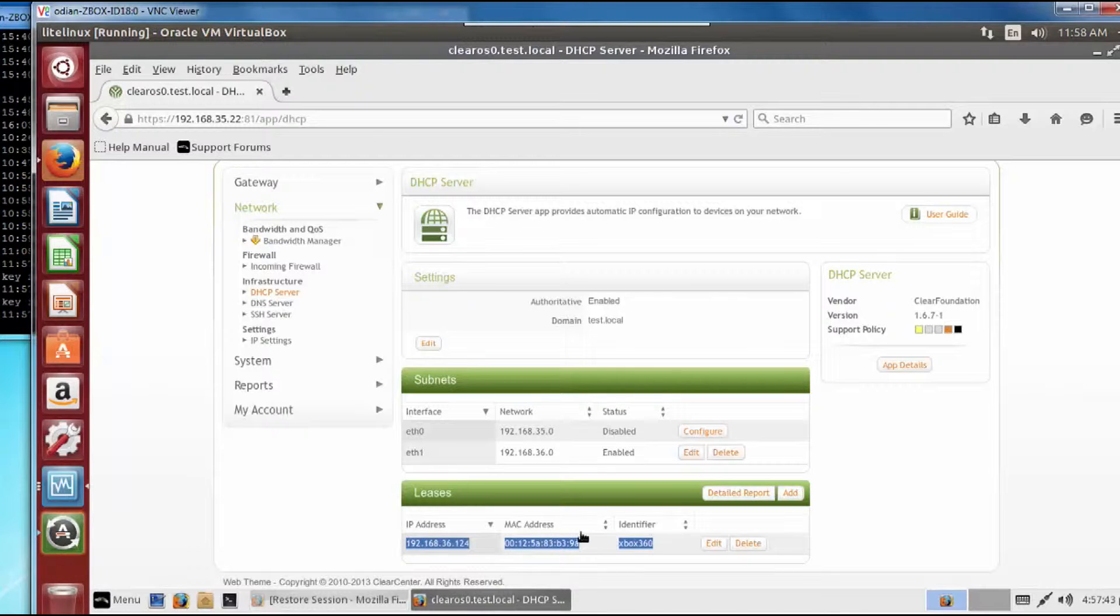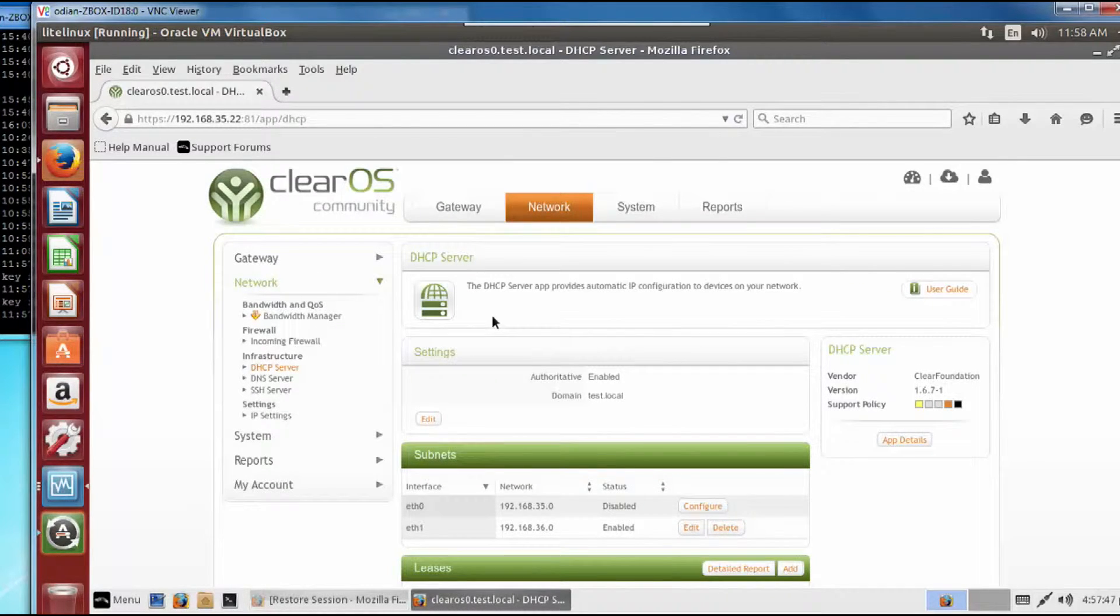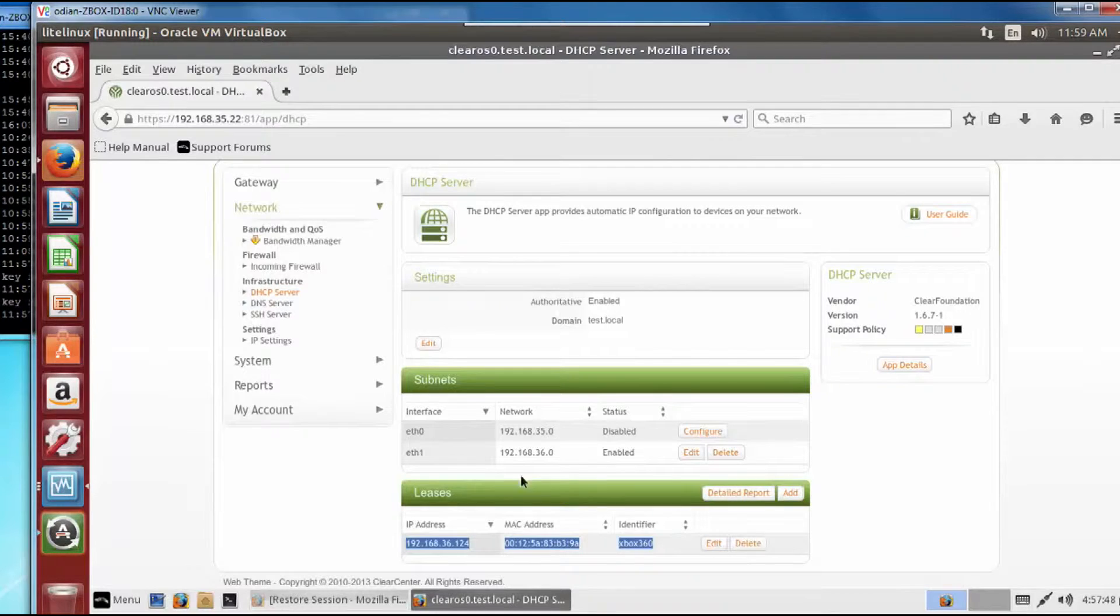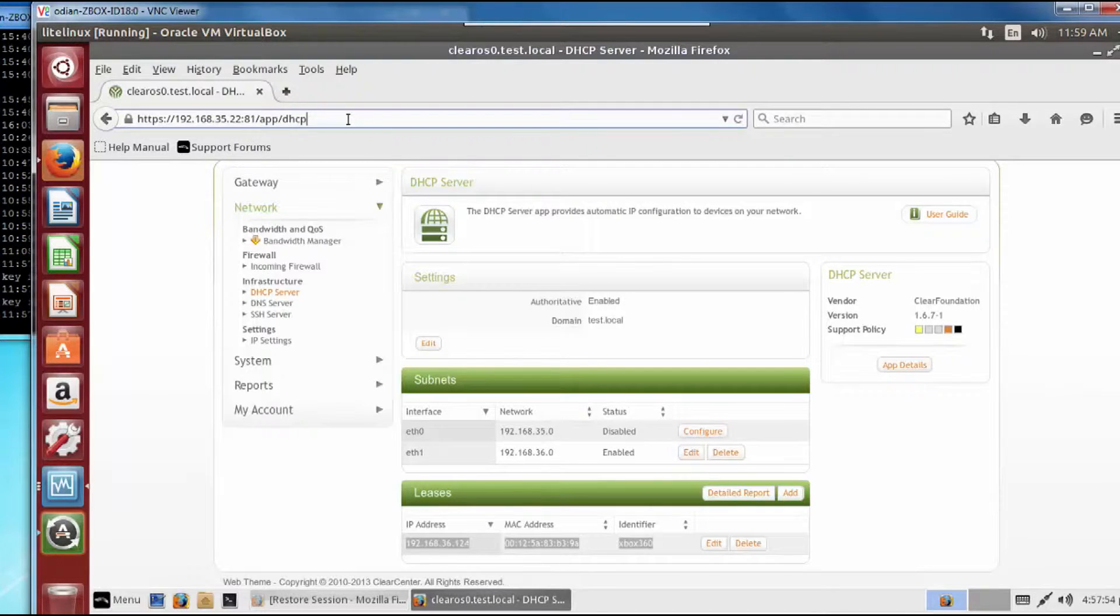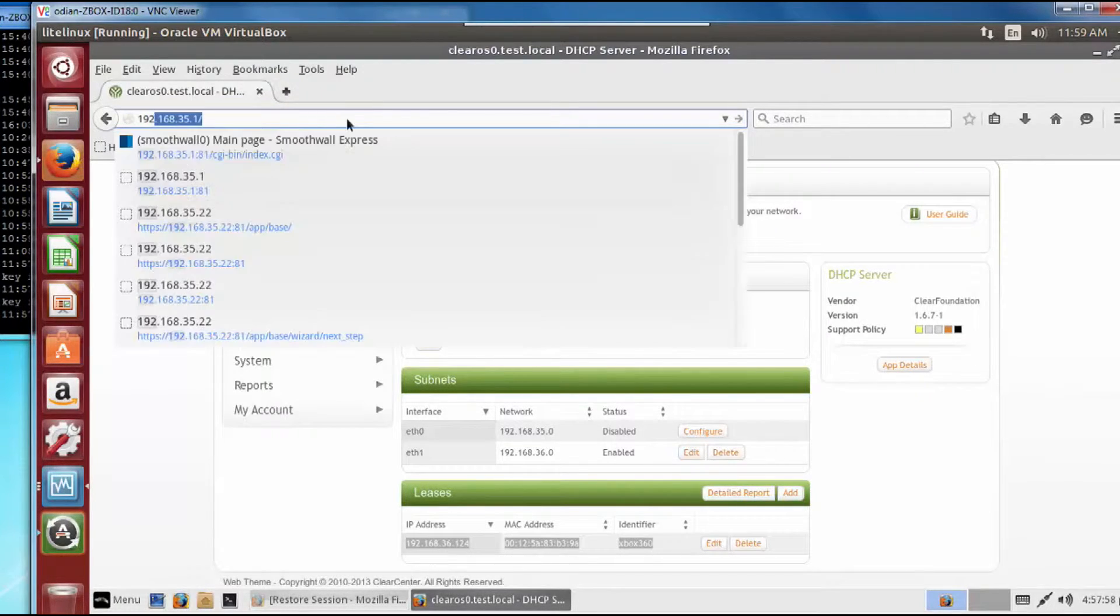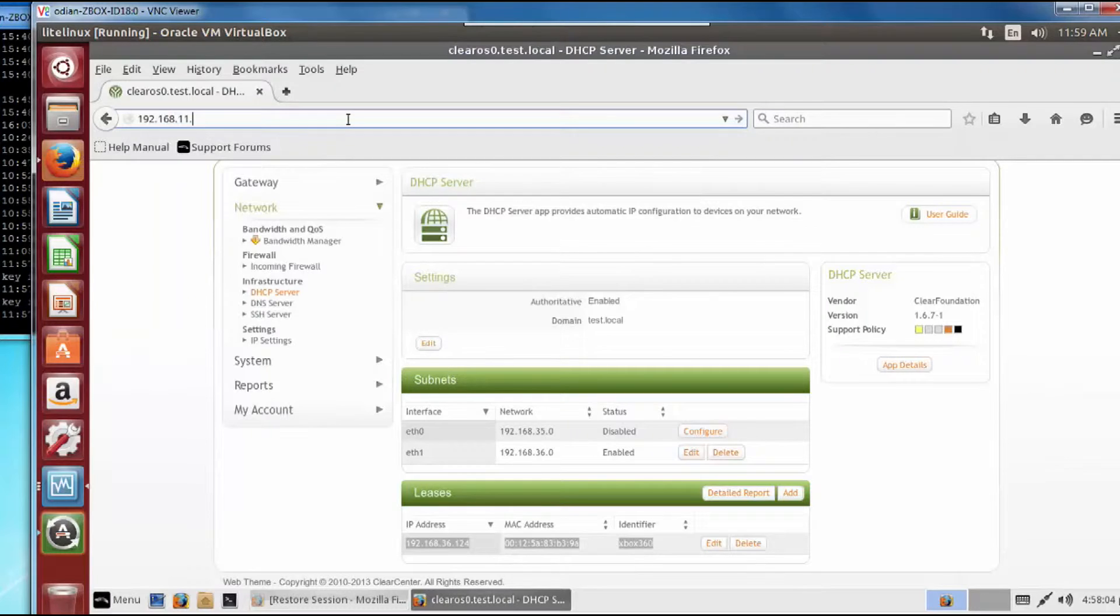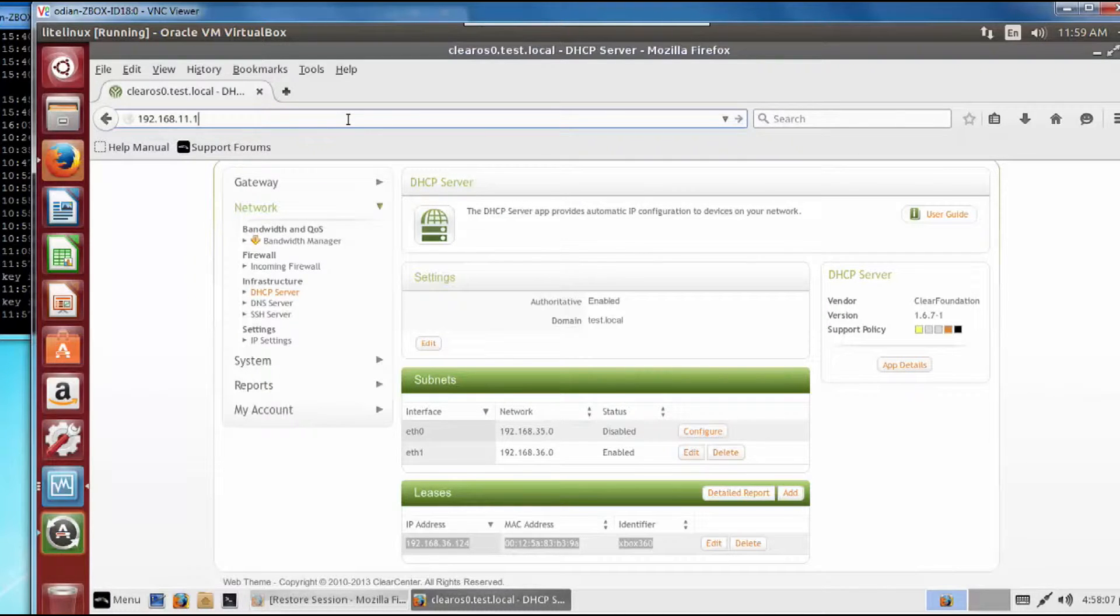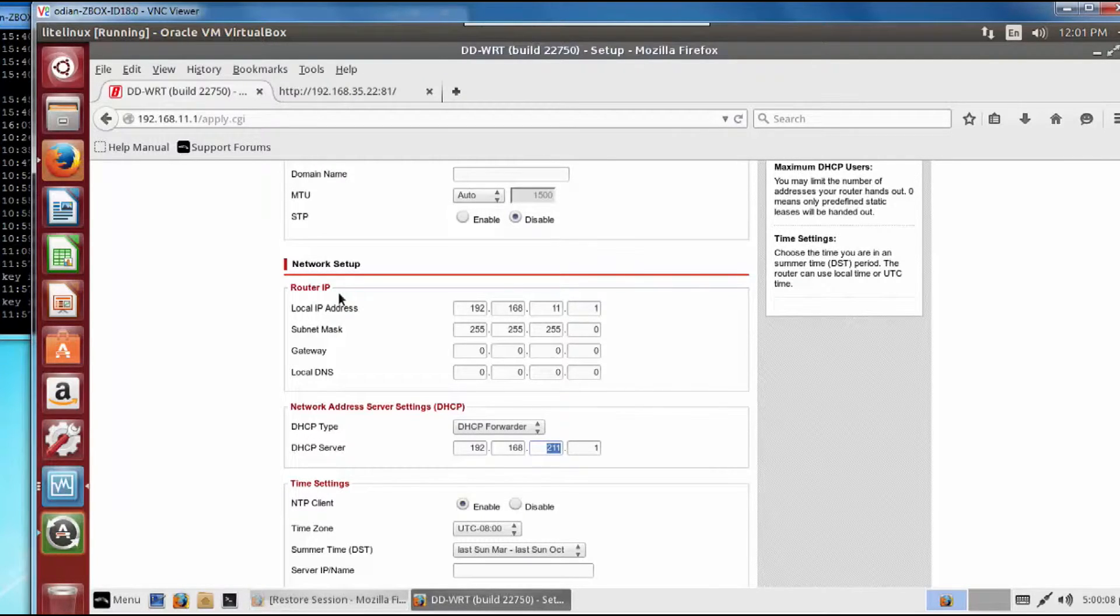So that 192.168.36.1 is your DHCP server. What you're going to do in your web browser is type in 192.168.11.1. That is the actual address to my router. So what you can see when you log into your router, you're going to have this ability to set up a DHCP forwarder.